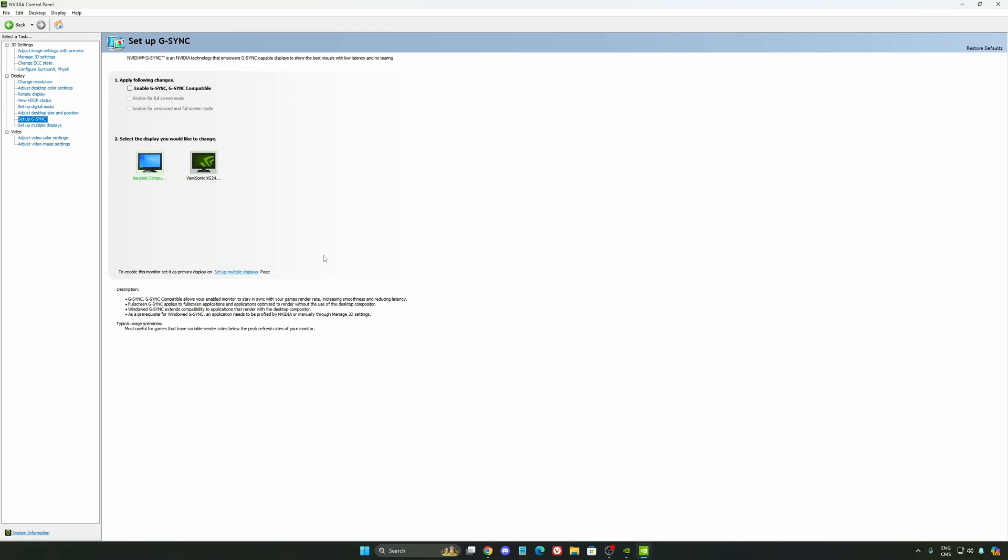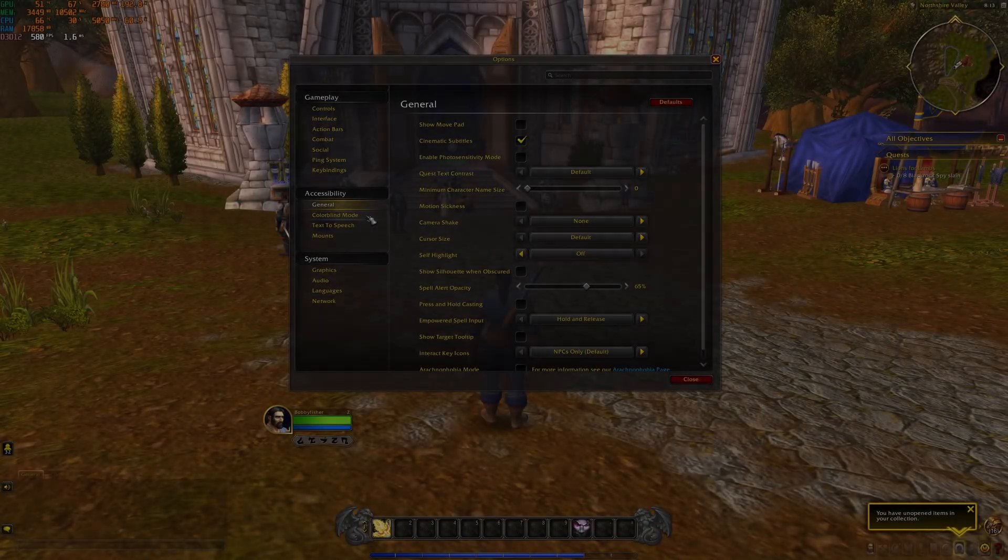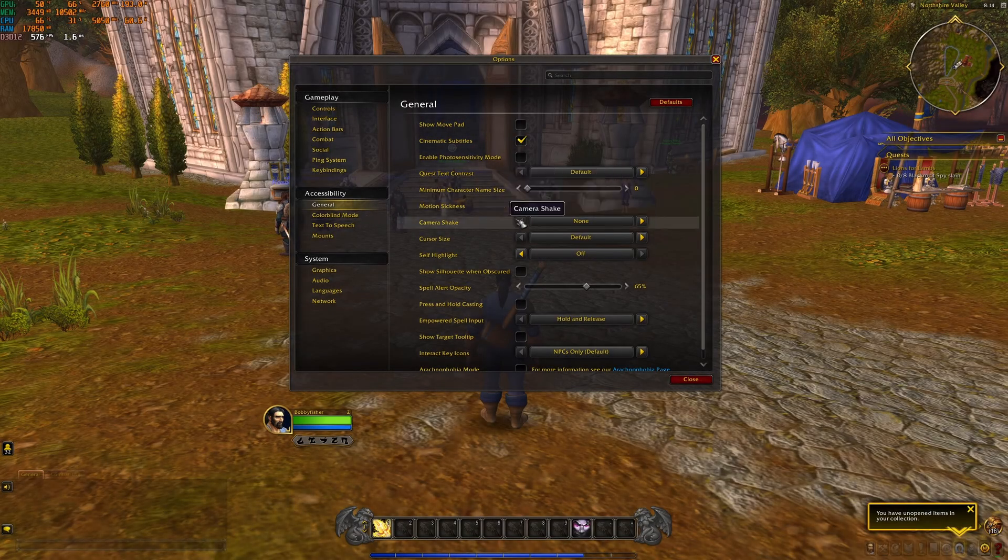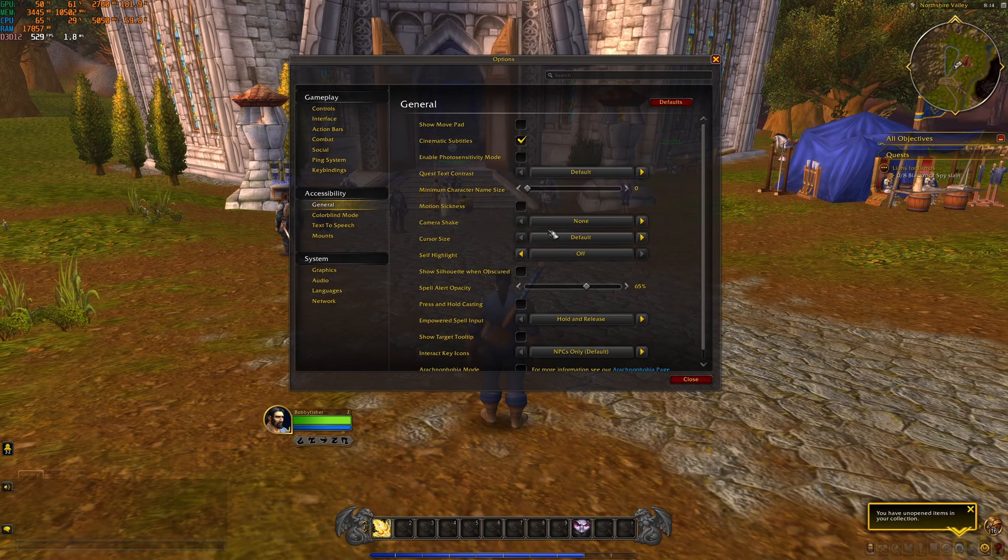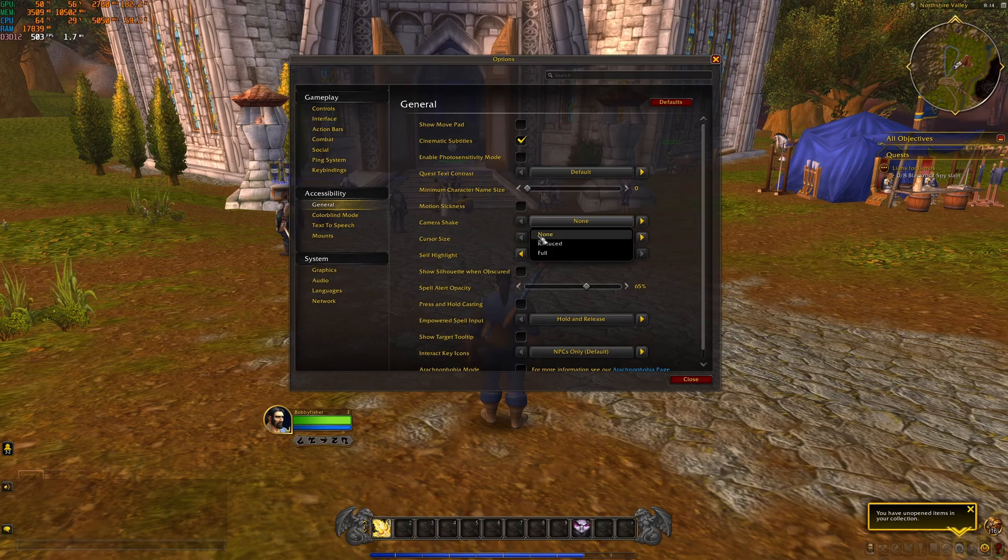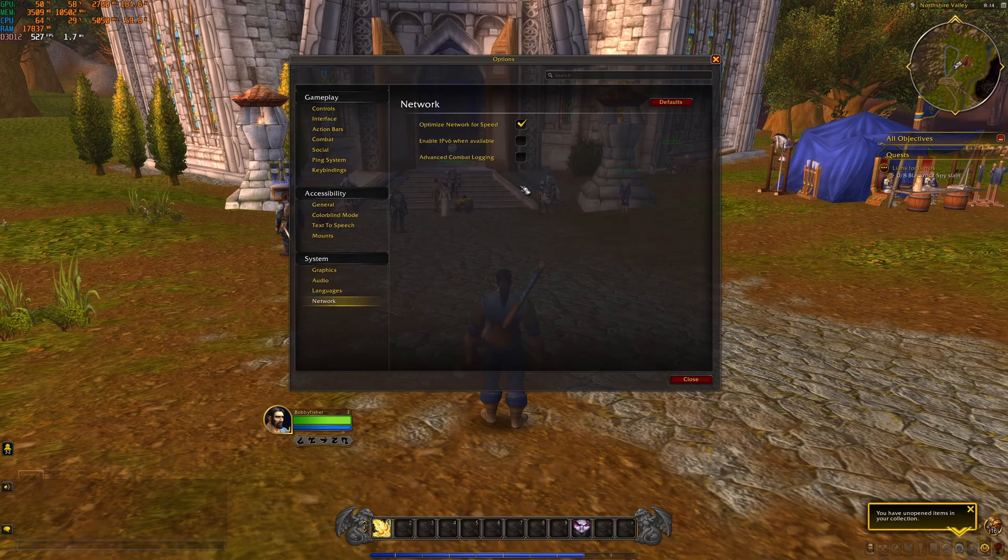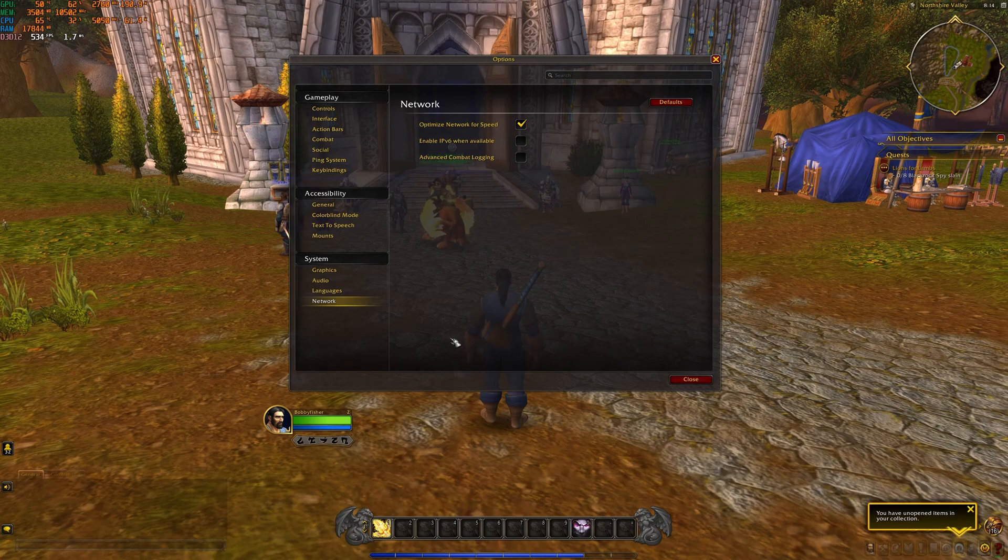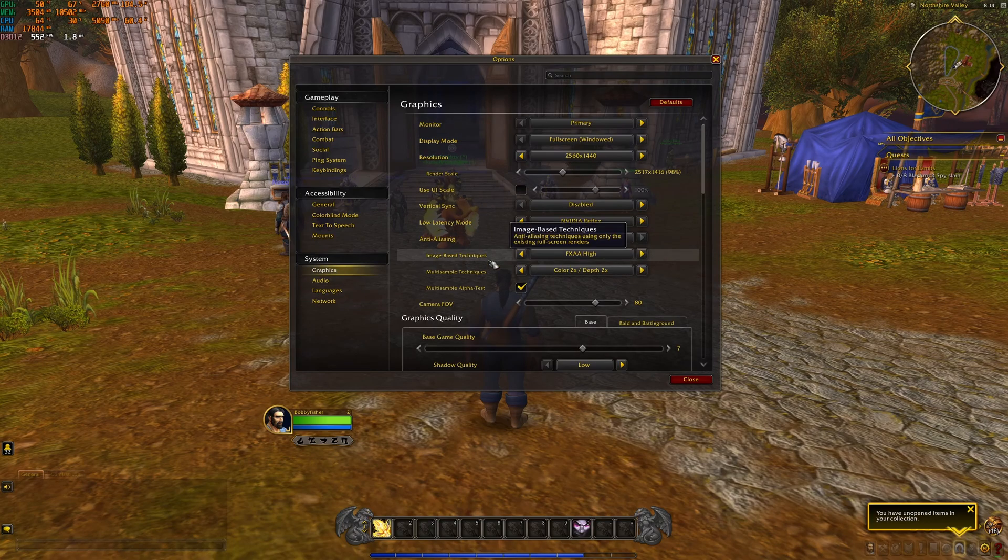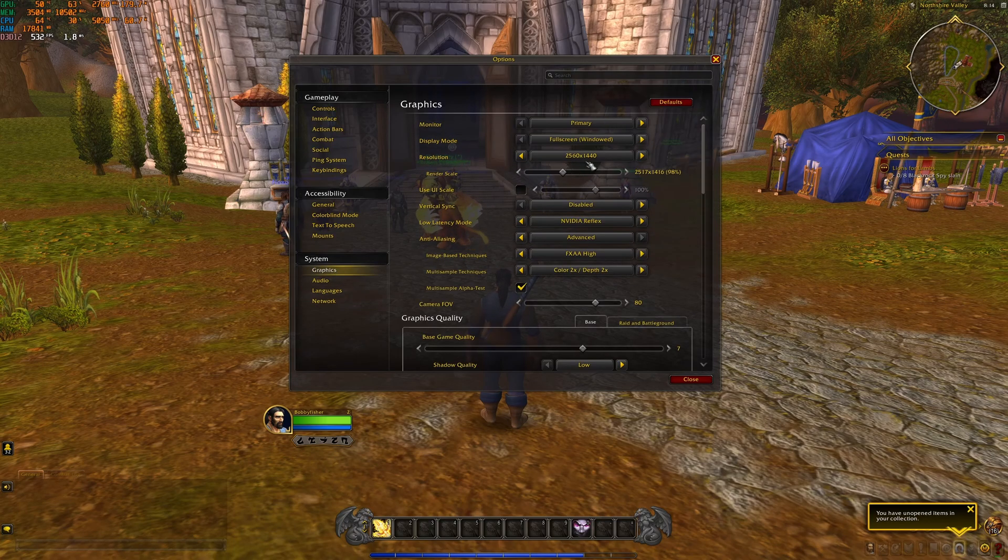So now let's go back to the game, the in-game graphics settings. First of all, I recommend to deactivate your camera shake. Too much noise when you're playing the game. Also for network, make sure that you're using optimized network speed. So now let's go to the graphics settings.